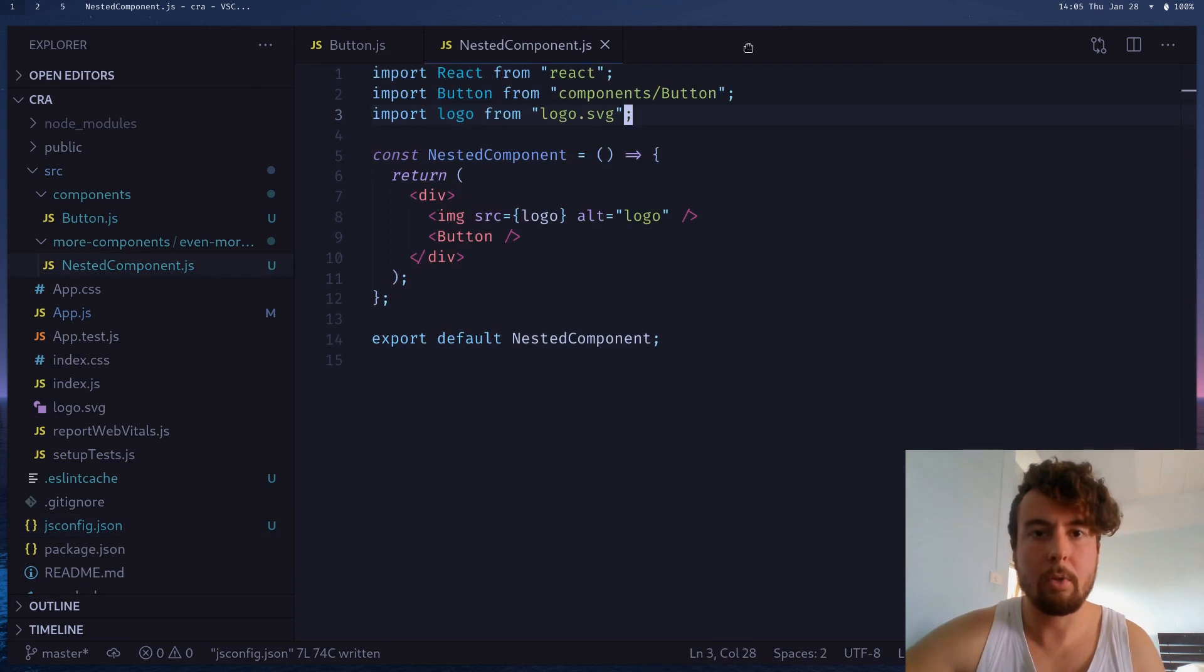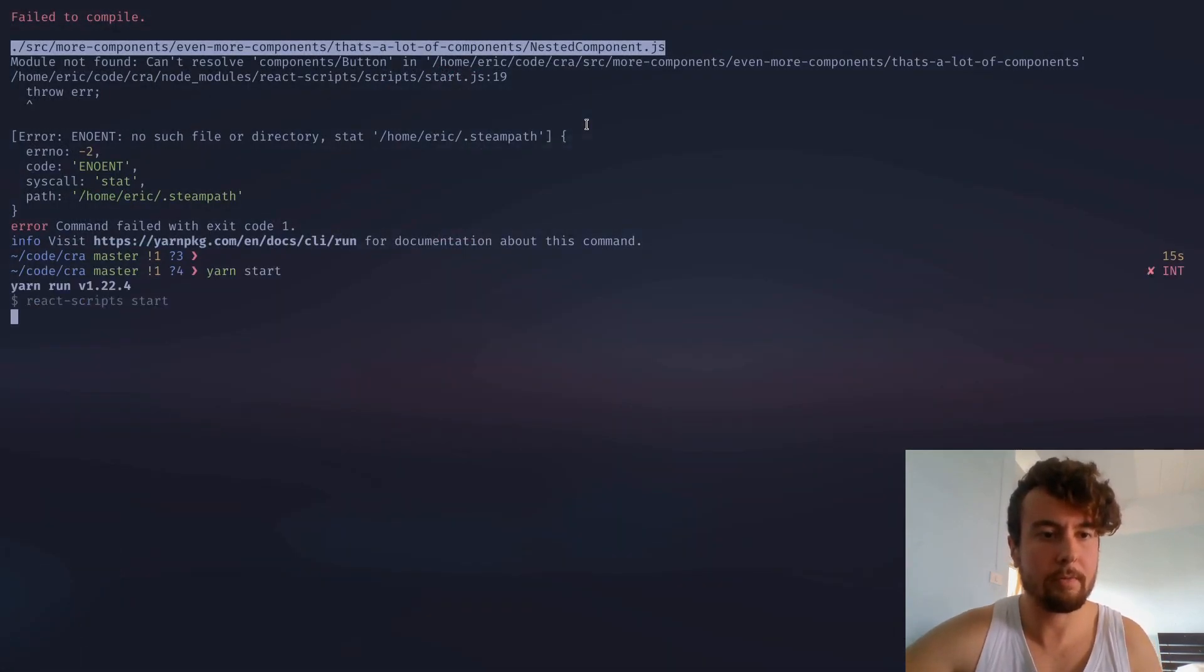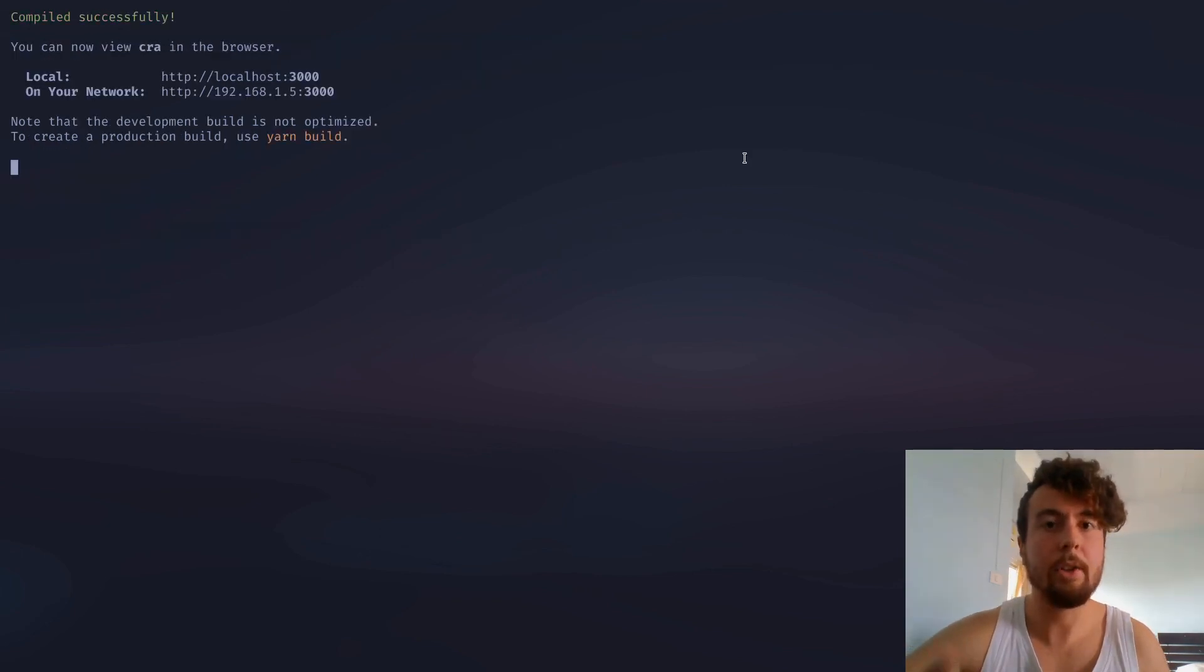So, once we have that, let's save this and see if this works. We'll restart the server here, and as you can see, everything's working fine.